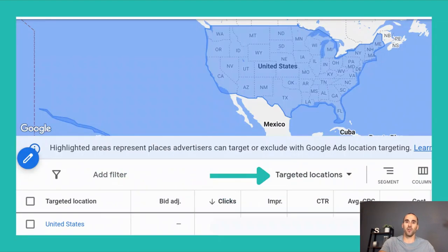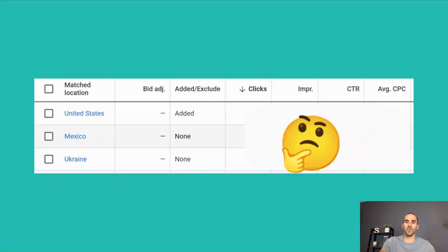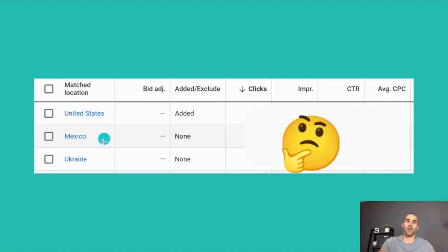This is the screen in Google Ads if you click the location tab for a particular campaign. In this Performance Max campaign, you'll see the option for targeted locations — the area we are specifically targeting. But if you click this option and select matched locations, you'll actually see other locations your ad is serving in. In this example, the United States is my targeted location, but we're actually receiving clicks inside Mexico and Ukraine, which is not where my customer base is. A lot of those matched locations will go away if you select the "Presence" option in the location settings.